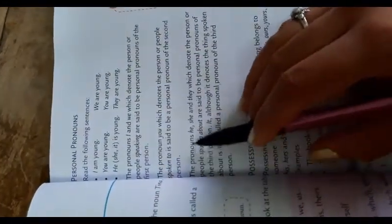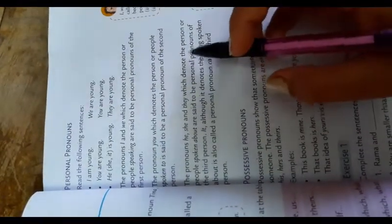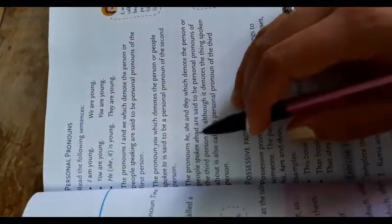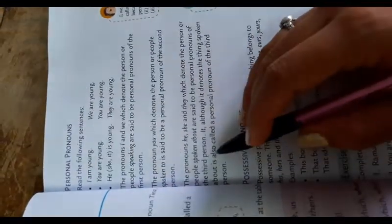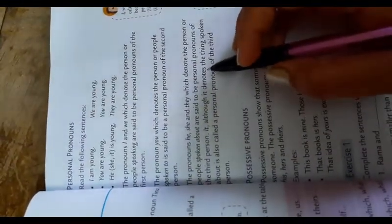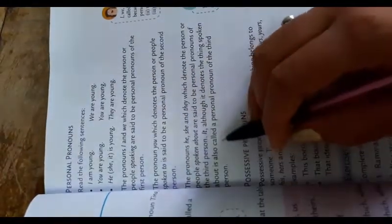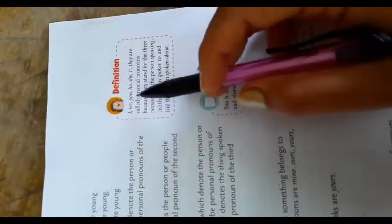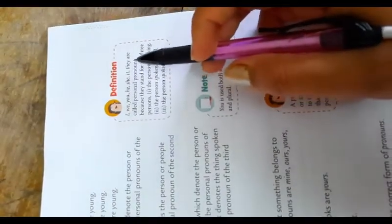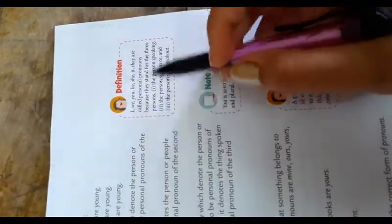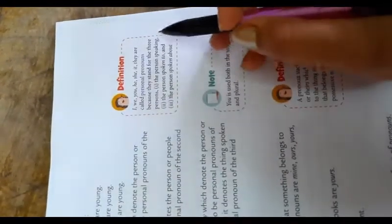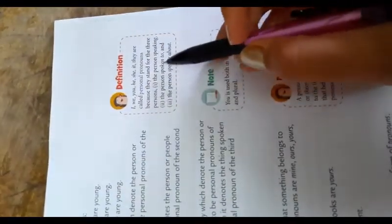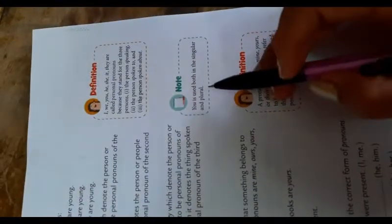The pronouns he, she, and they, which denote the person or people spoken about, are said to be the personal pronouns of the third person. Although it denotes the thing spoken about, it is called the personal pronoun of the third person. I, we, you, he, she, it, they are called personal pronouns because they stand for the three persons: the person speaking, the person spoken to, and the person spoken about. Note: You is used both in the singular and plural.